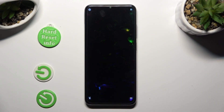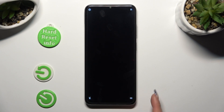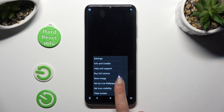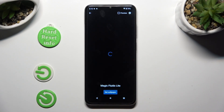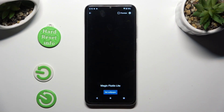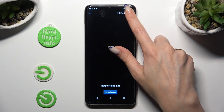Now tap on those 3 lines at the bottom right, then select Set As Live Wallpaper, and hit the gear icon at the top right corner.